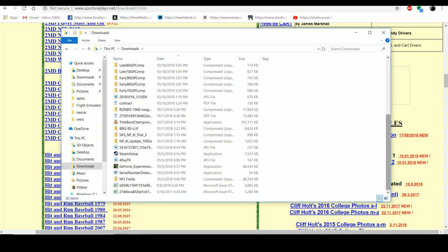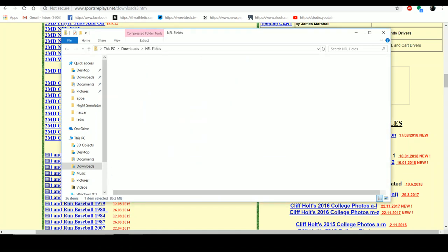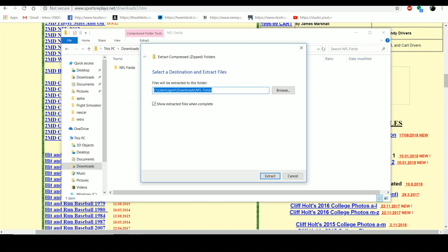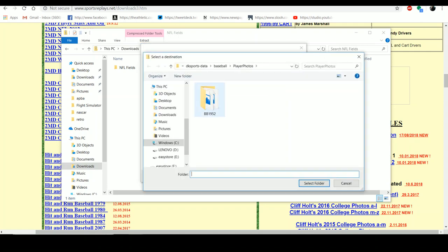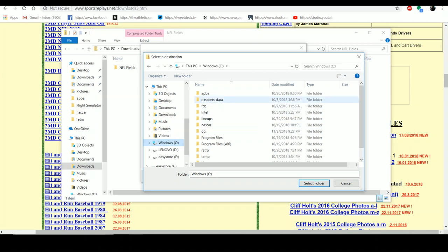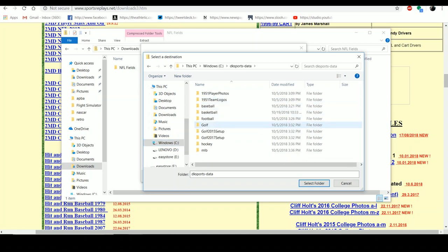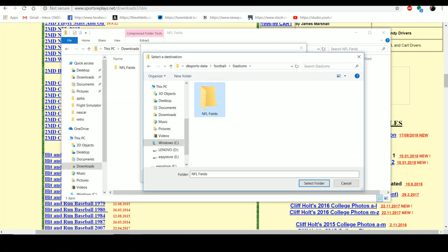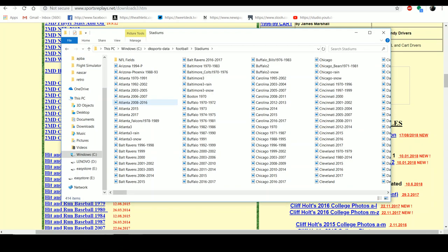NFL Fields — it has a folder. To extract it, hit Extract All. It goes into your DK Sports Data, Football, and Stadiums folder. NFL Fields — already there. And the Stadiums folder, that's where I'm going to put them. In a moment I'll show you what happens on the other side.